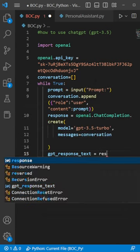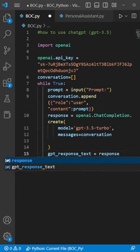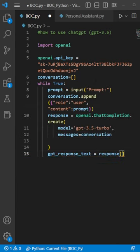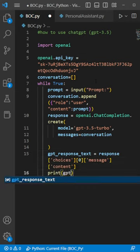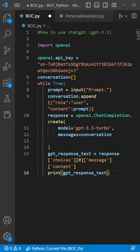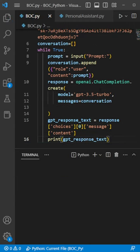The actual response comes in a multidimensional array. It's going to be in choices, zero, message, content. We're going to print our GPT response text, and let's see how this runs.